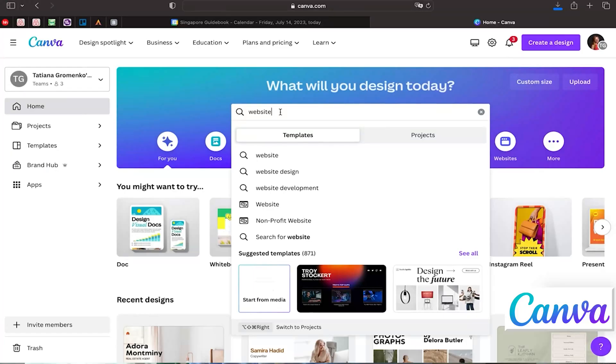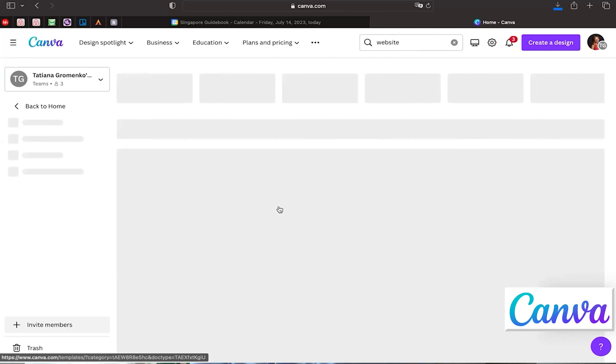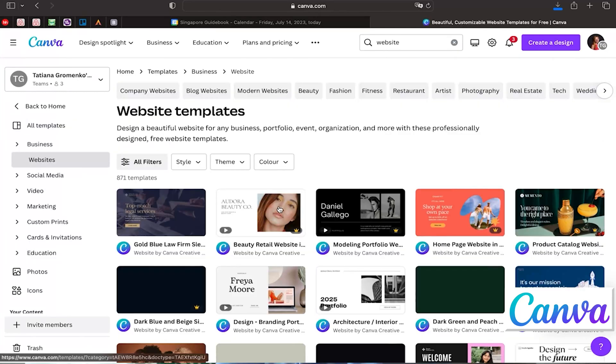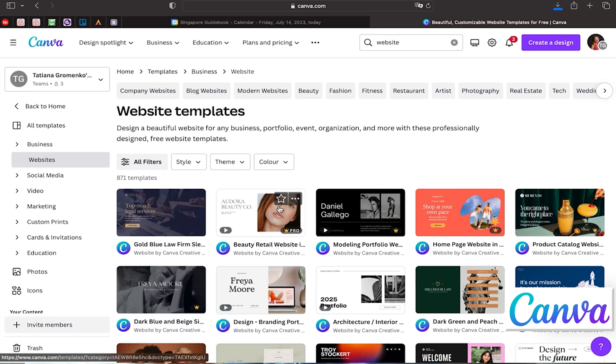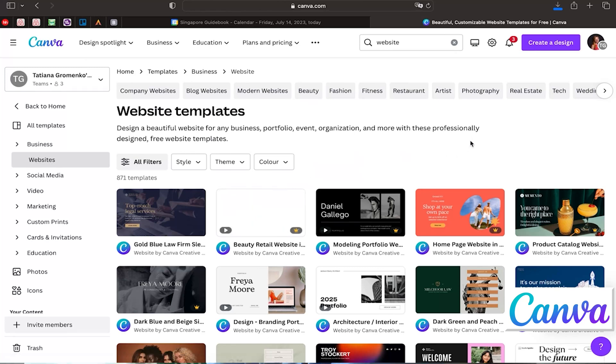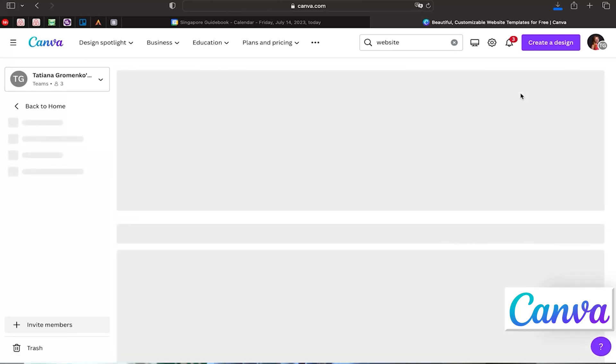Go to your Canva homepage — you can log in or register very easily with just your email address. Type 'website' in the search field and click website. You'll see different options for websites: beauty, fashion, fitness, restaurants, artists, photography, real estate, and more. Choose the one that suits your needs.